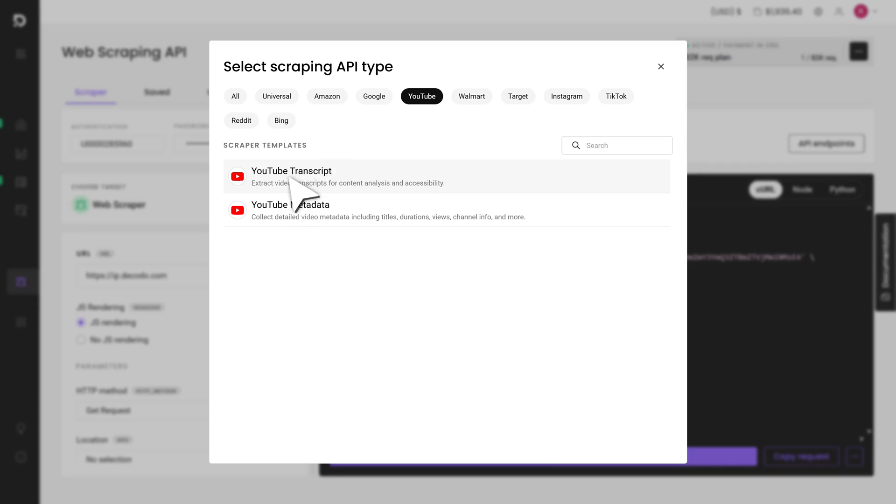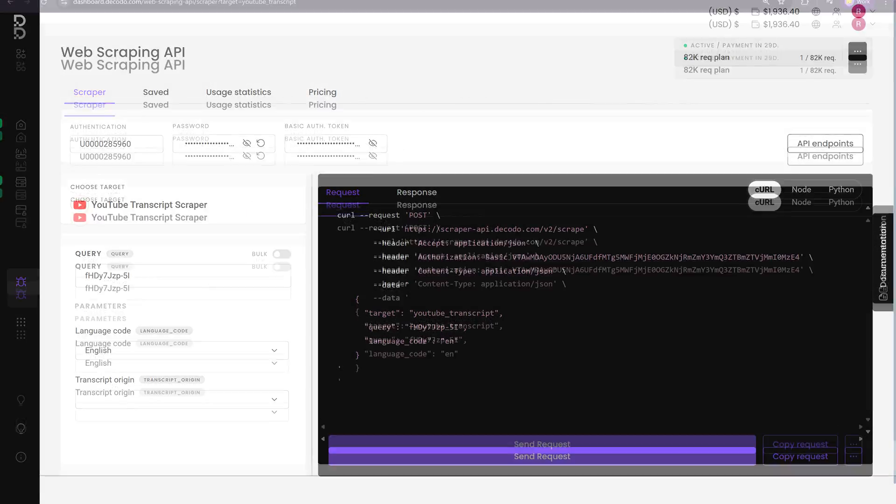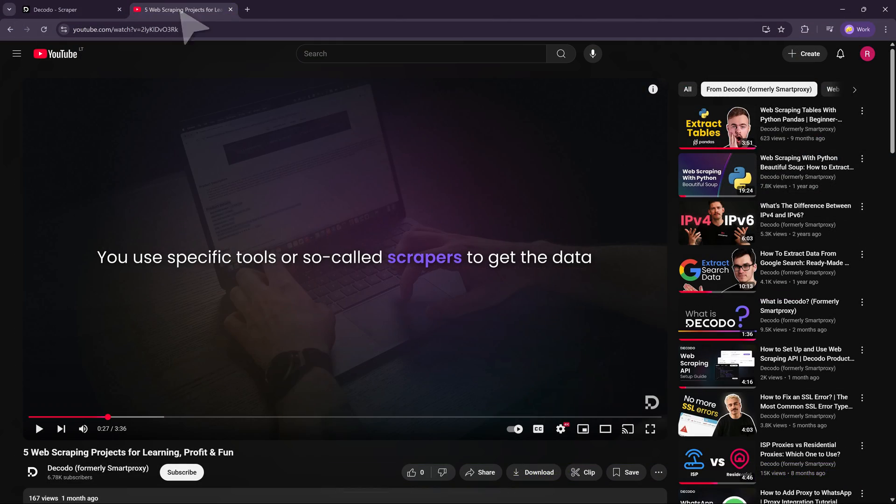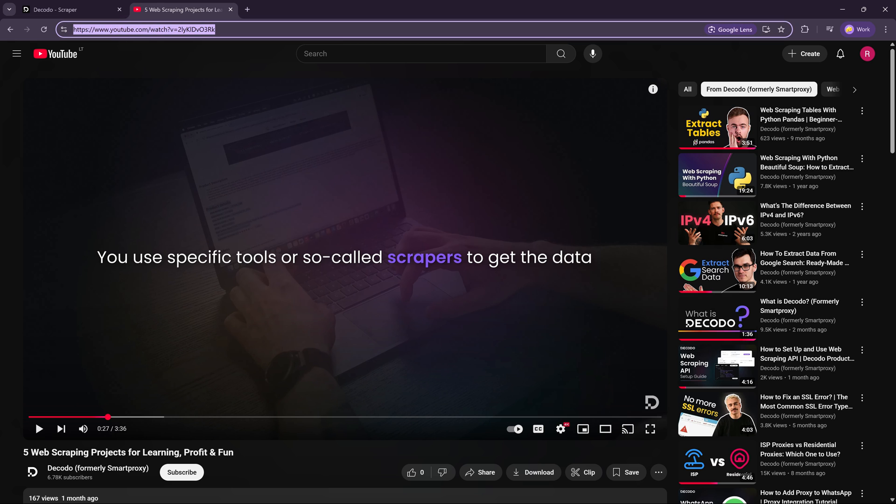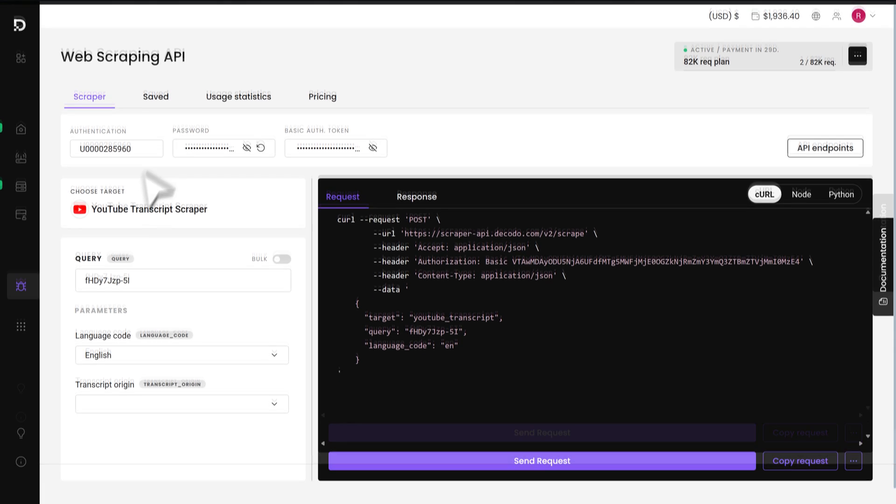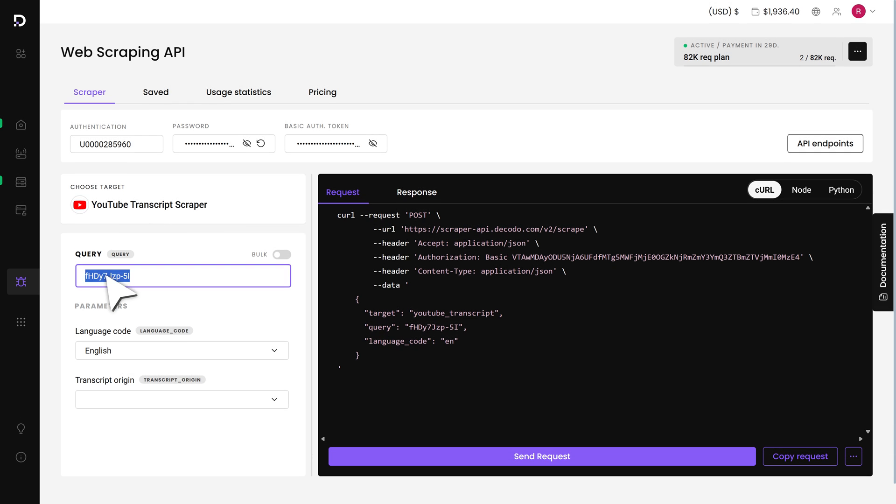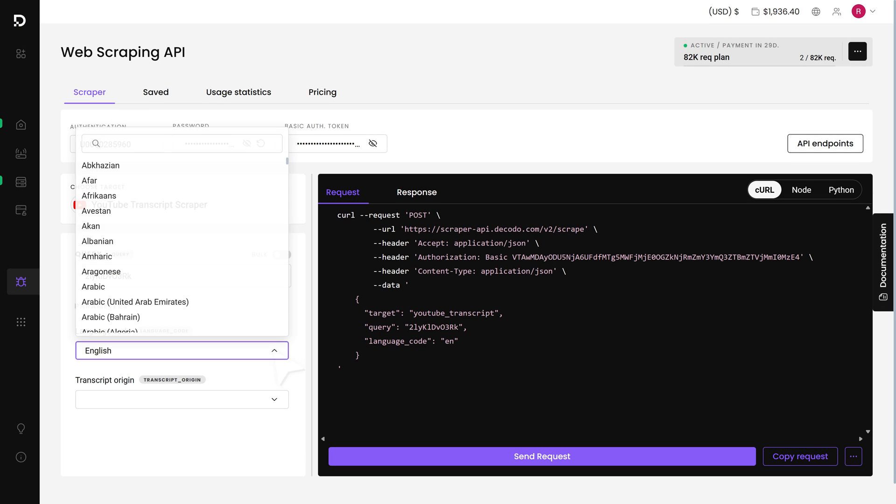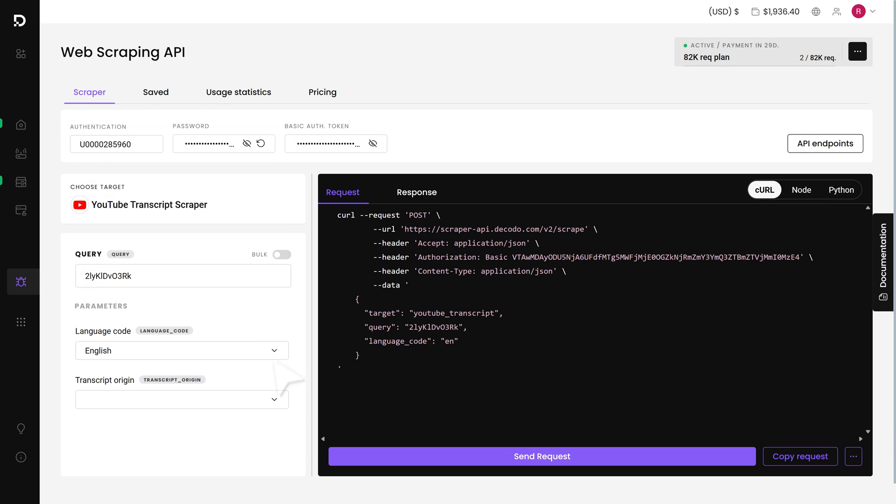Let's start with transcripts. I got one of our videos open in another tab and I'll use it as an example target, but you can use any video you want. First, I'll take the video URL, find the video ID and copy it. Back in the dashboard, I paste the ID into the query box. You can also choose the transcript language.